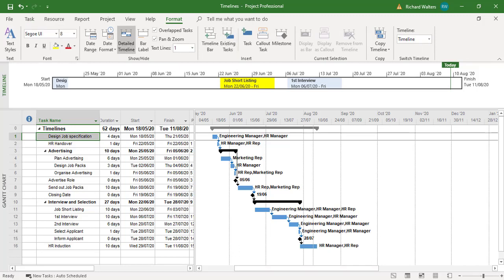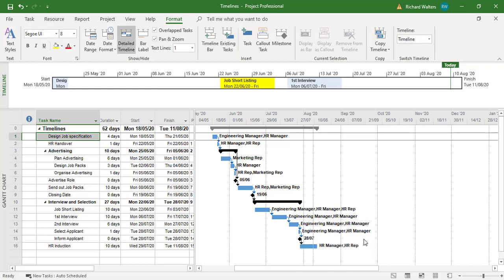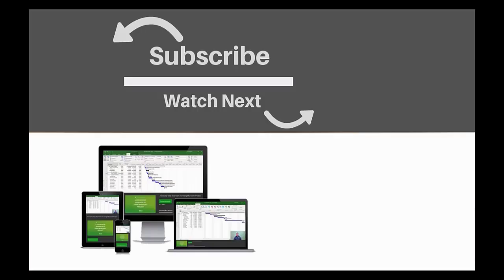But this completes the training video on timelines. Manipulating the timeline using an additional timeline we had a look at, and also copying timelines to Microsoft PowerPoint. If you enjoyed this video, make sure you like and subscribe to our channel. Hope to see you for the next tutorial.